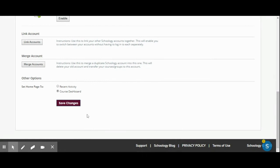For your students, you may want them to do recent activity so that any posts or announcements that you have made, they see immediately when they log on.